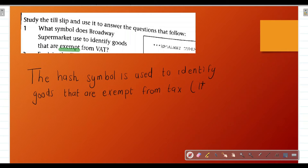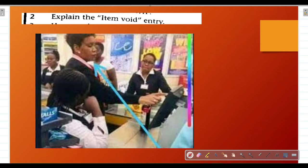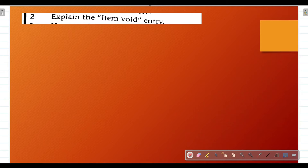Question 2: Explain the term 'item void entry.' When doing your shopping, if you decide you no longer want an item after it's been scanned — for example, you want to remove your washing powder — the teller will process a void, and a store manager deducts that item from your grocery list. So 'item void' basically means the customer decided not to take the item after it was scanned, so it had to be deducted from the list.